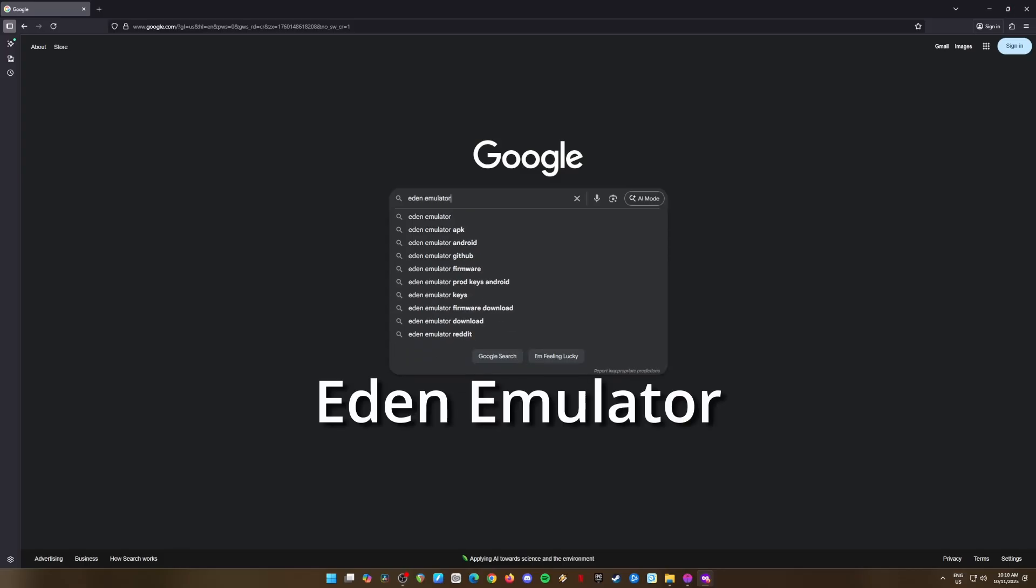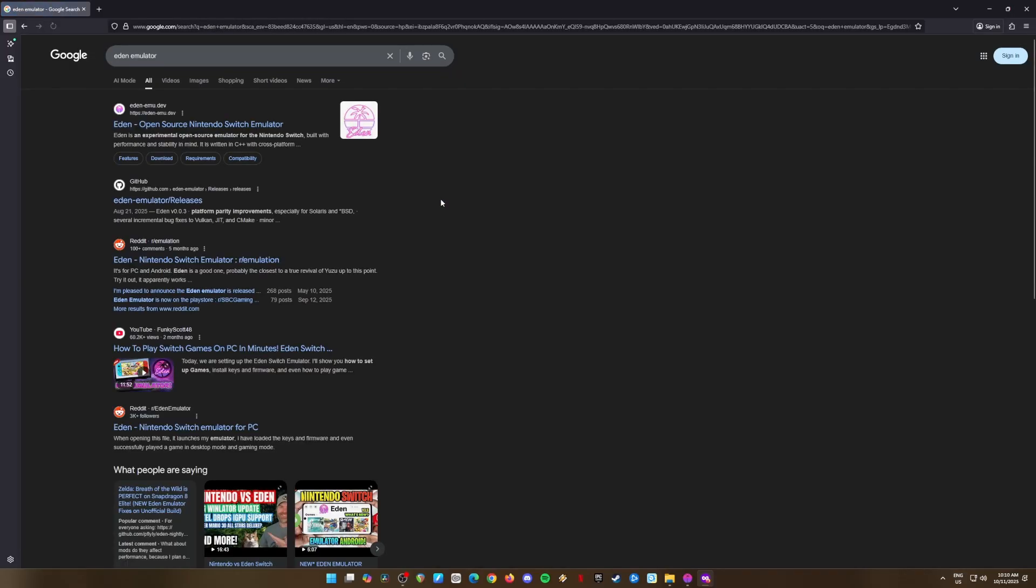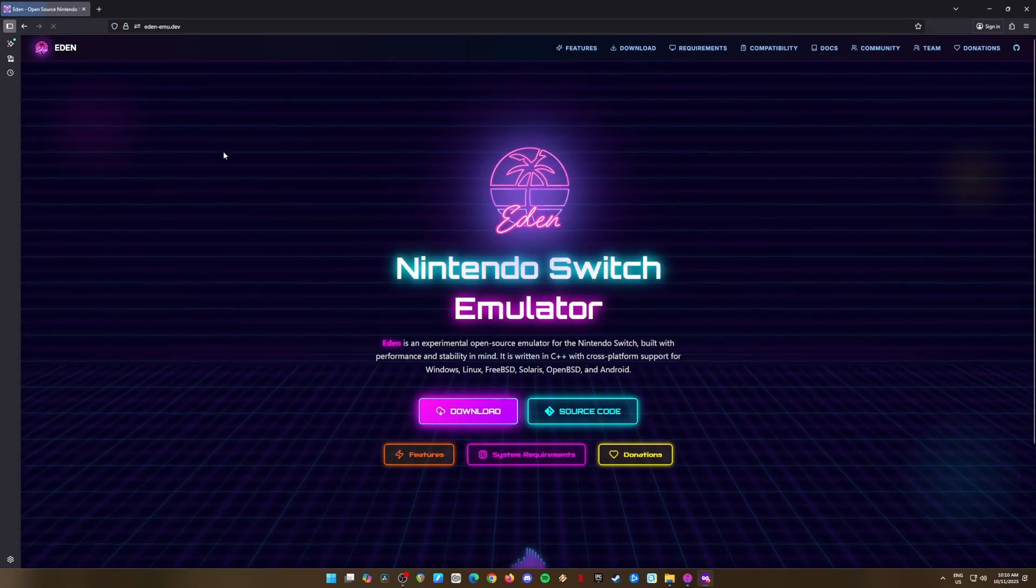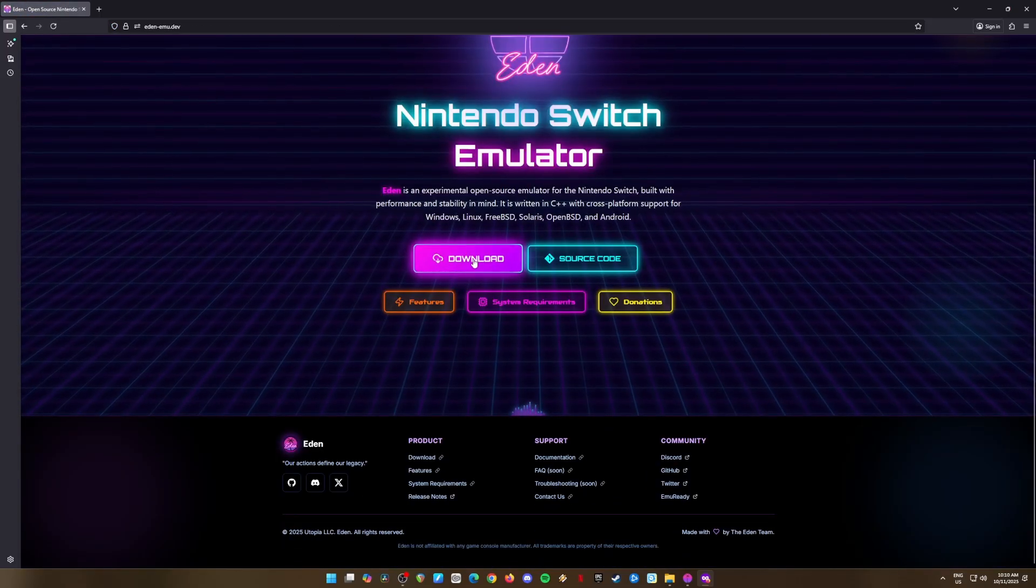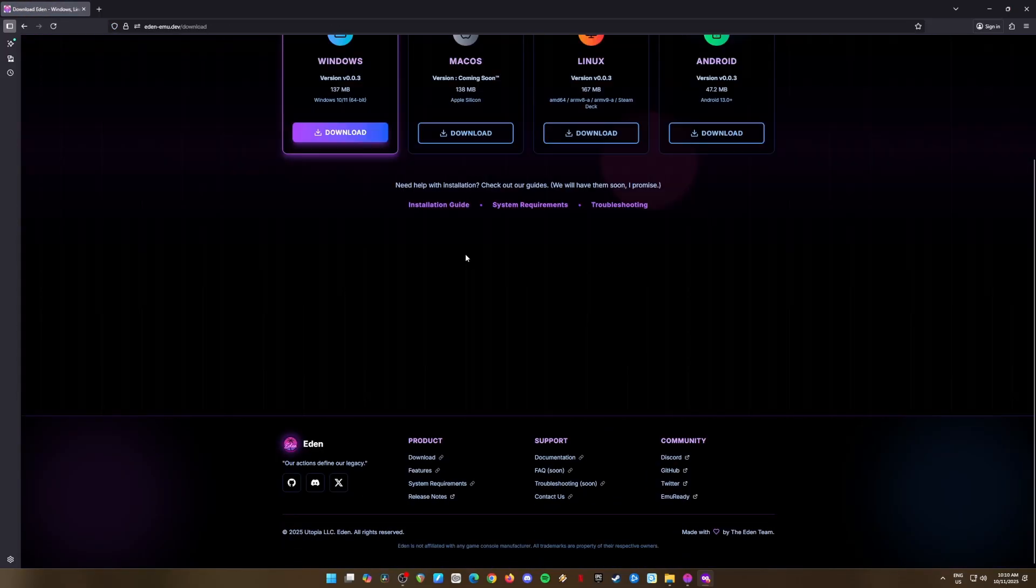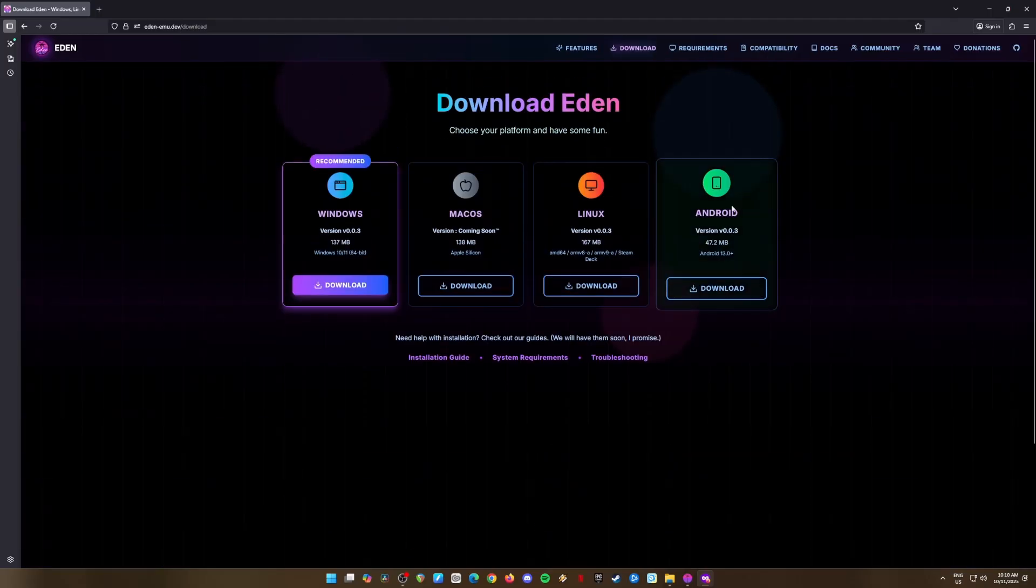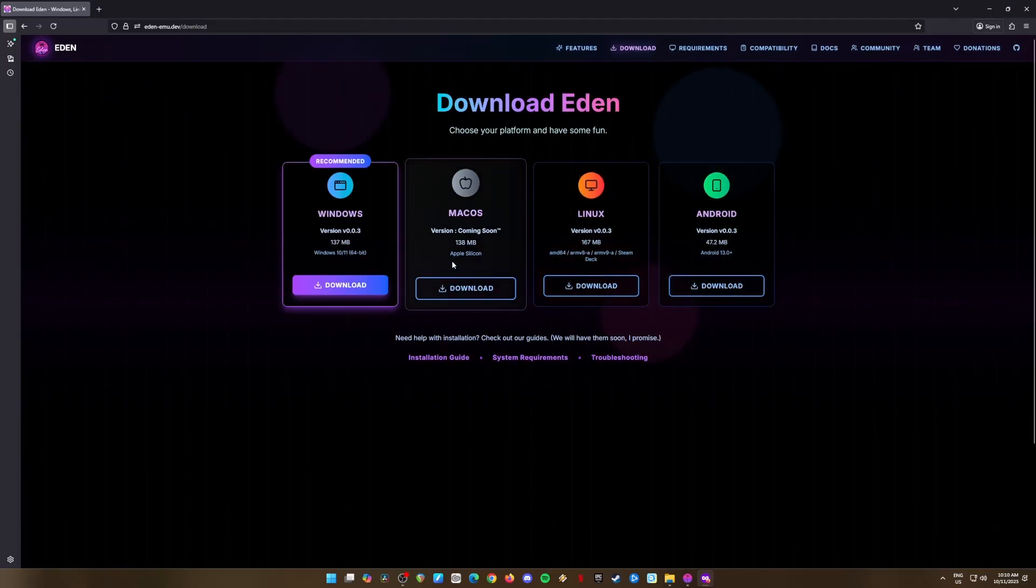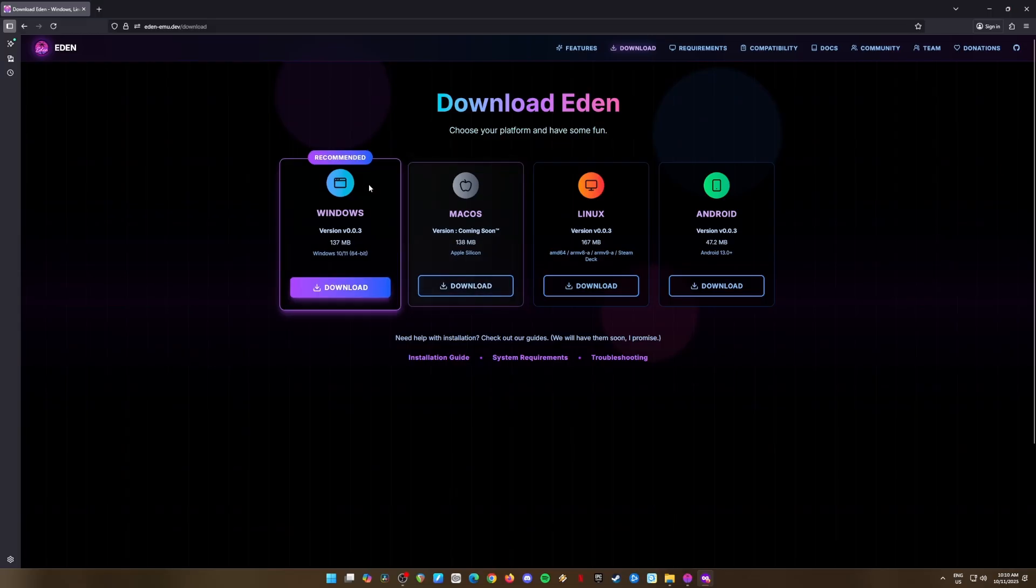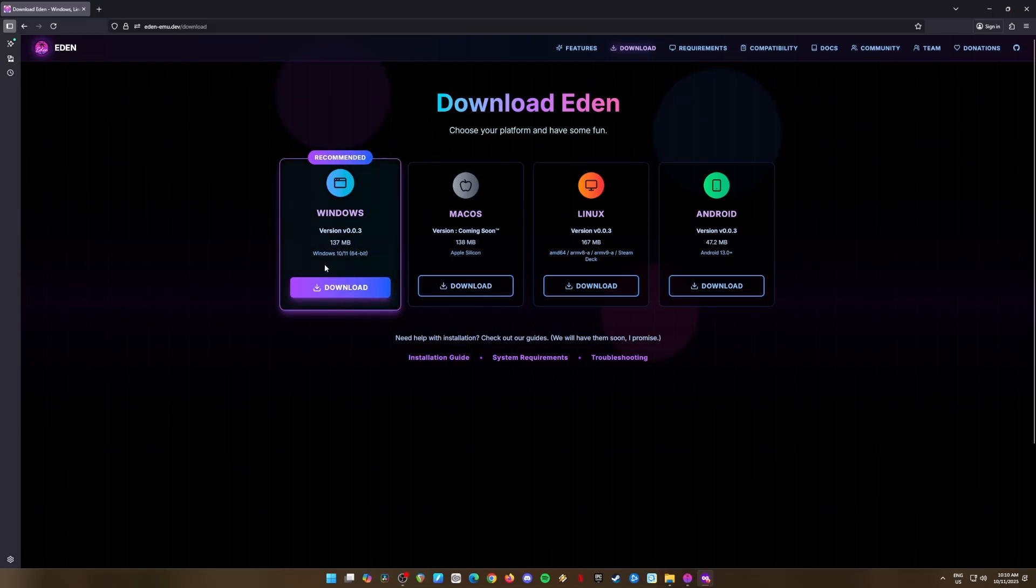So, go ahead and open up your web browser and search for Eden Emulator. The first link that pops up should be the official Eden Emulator website. Once you're there, click that big, shiny download button. Eden Emulator works on Android, Linux, macOS, and Windows. For now, let's focus on the Windows version, so hit the Windows Download button.